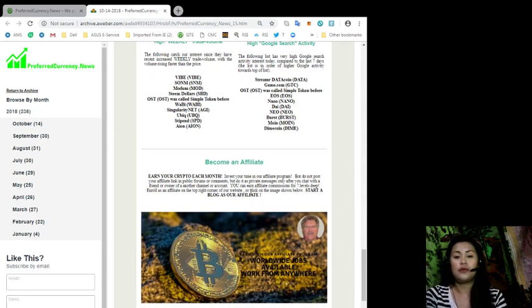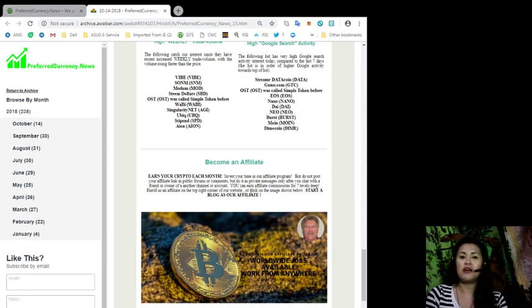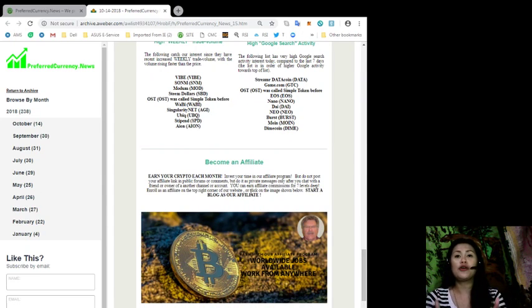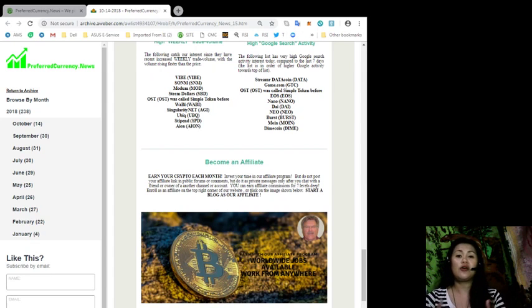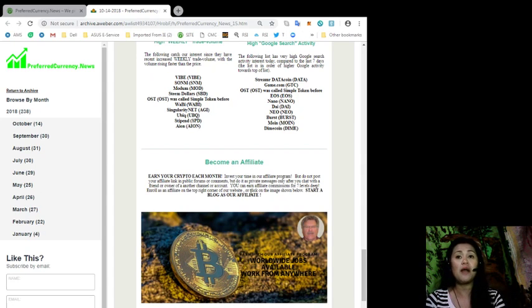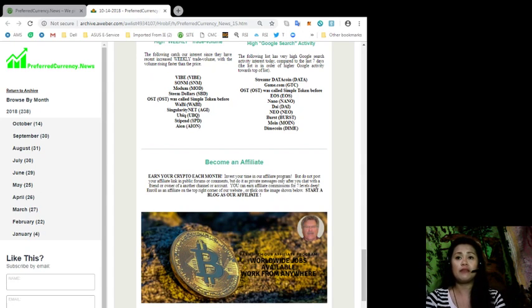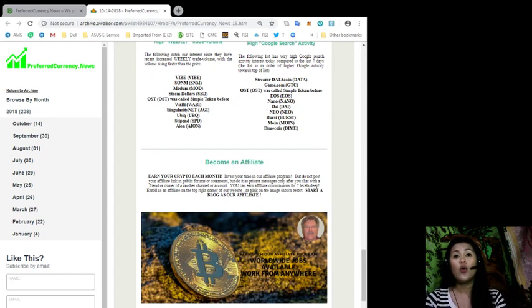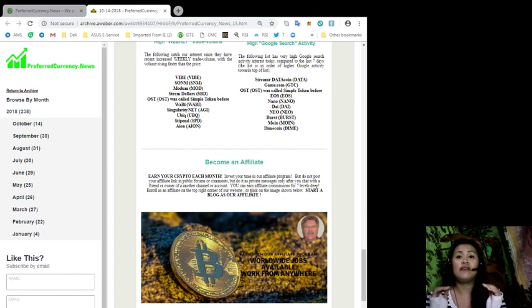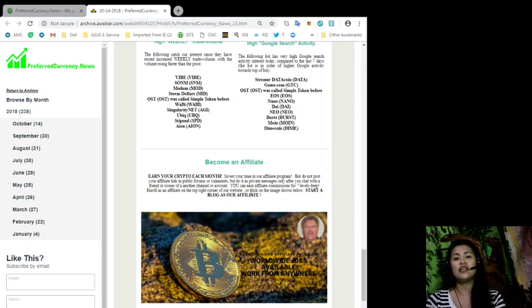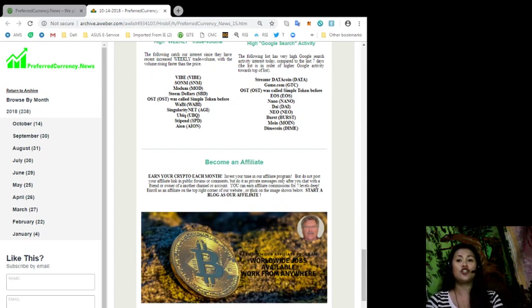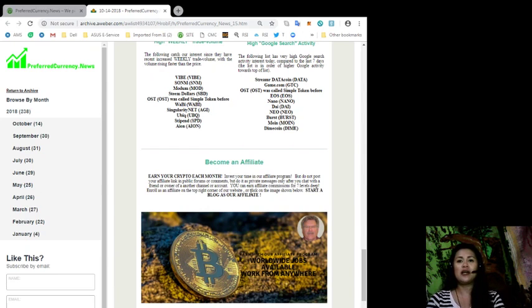Remember when I was talking about this affiliate program that we have? You can now earn your own crypto each month and invest your time in our affiliate program. But remember to not post your affiliate link in public forums or comments, but do it as a private message only after you chat with a friend or an owner of another channel or account. You can earn affiliate commissions for seven levels deep, and enroll now as an affiliate on the top right corner of our website or simply click the image shown below and start today a blog as our affiliate.